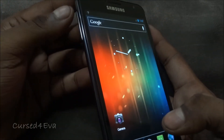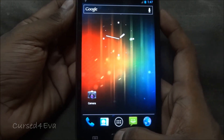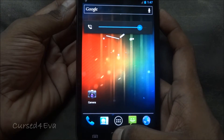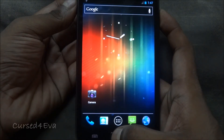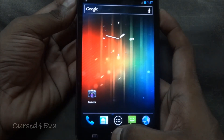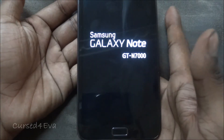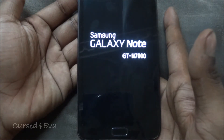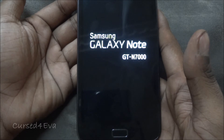Once you've done that, hold the volume up, power, and home keys at the same time. The phone will reboot, and once you see Samsung Galaxy Note displayed on screen you can let the keys go. Now you should be in ClockworkMod recovery.